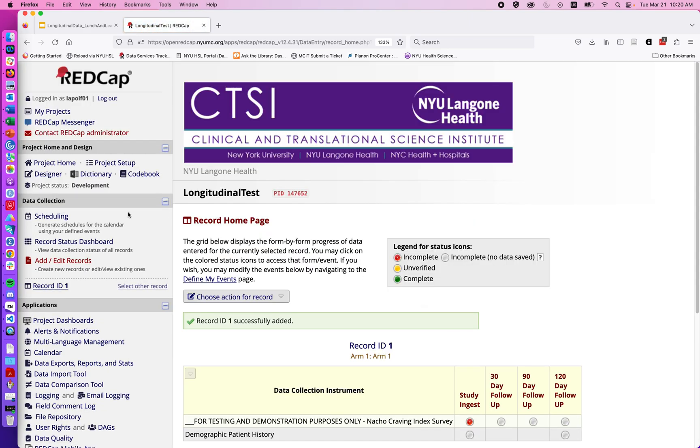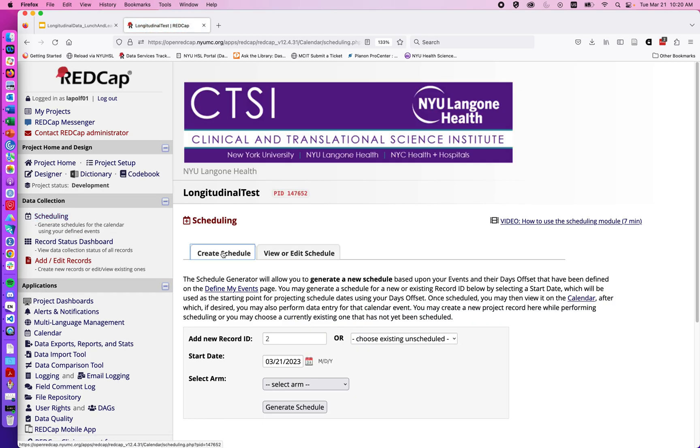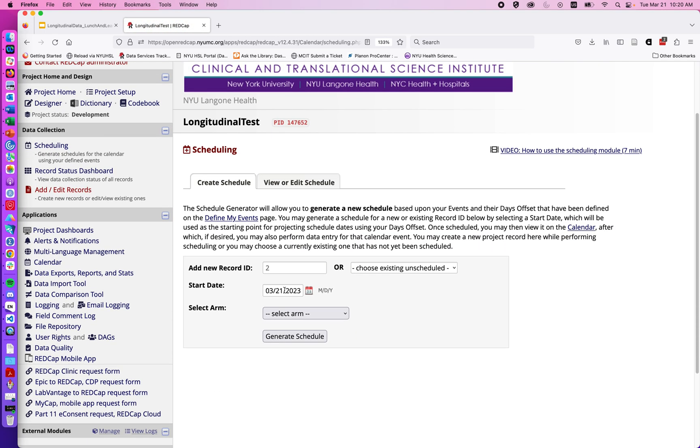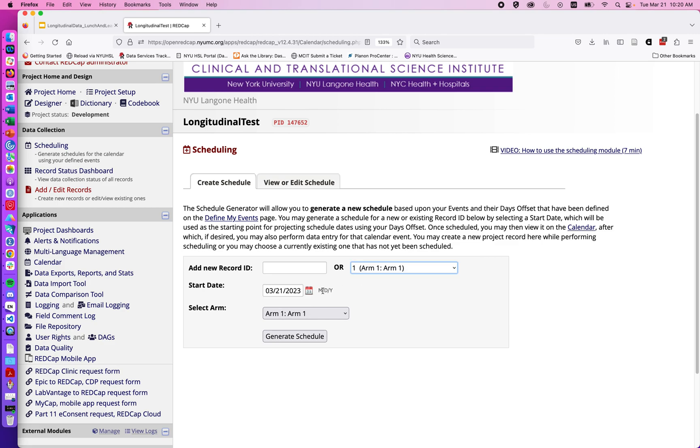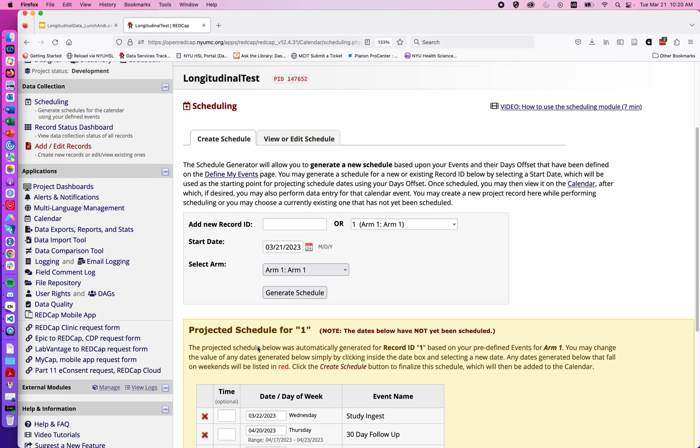When we enabled the scheduling module we have this feature up here that appears under data collection for scheduling. And when I click on this we can assign to a new record or we can schedule an existing record. So if I schedule person number one and have that they're coming in today for their first arm first visit, we can generate a schedule.